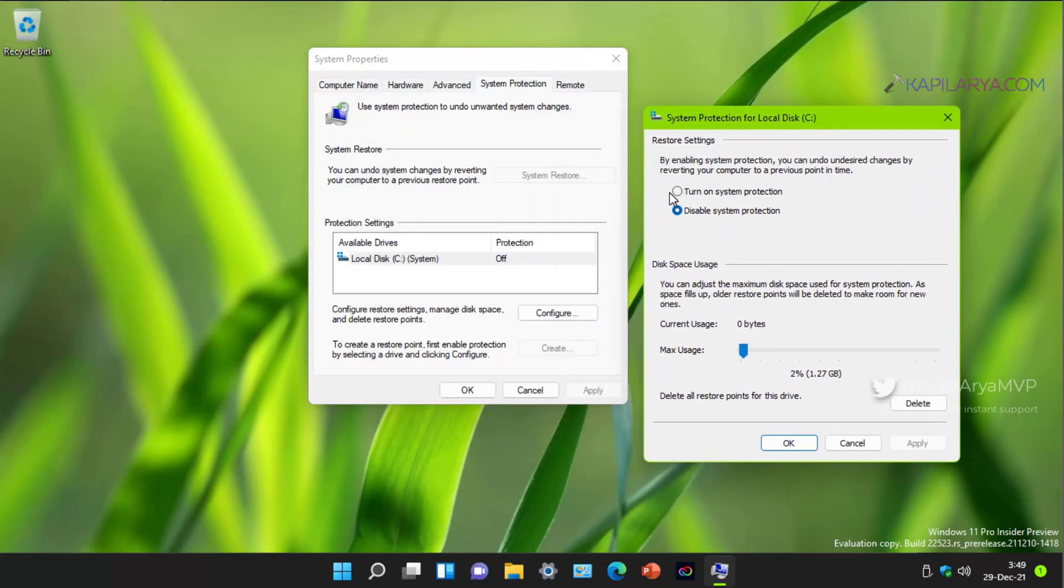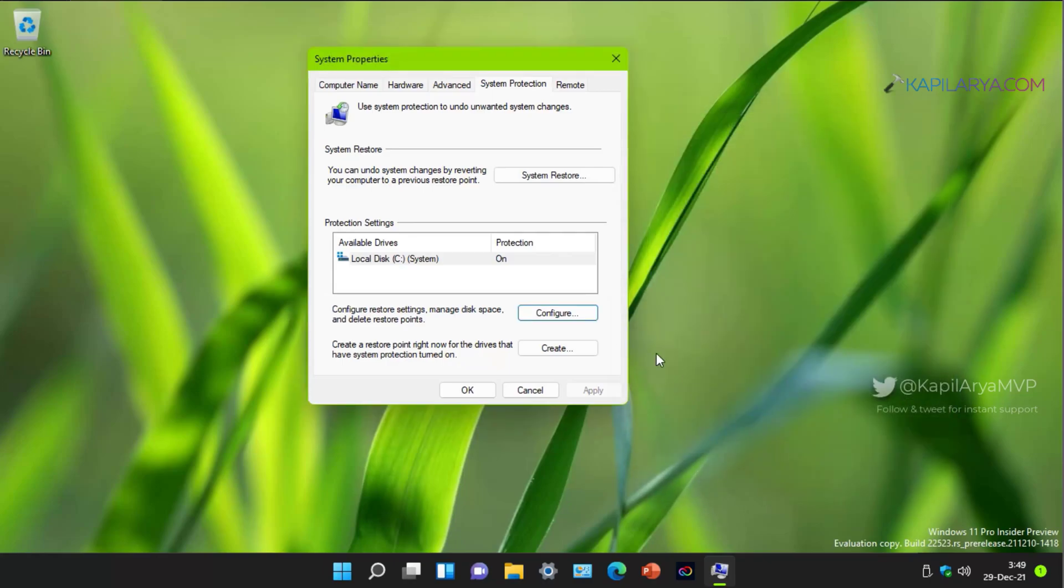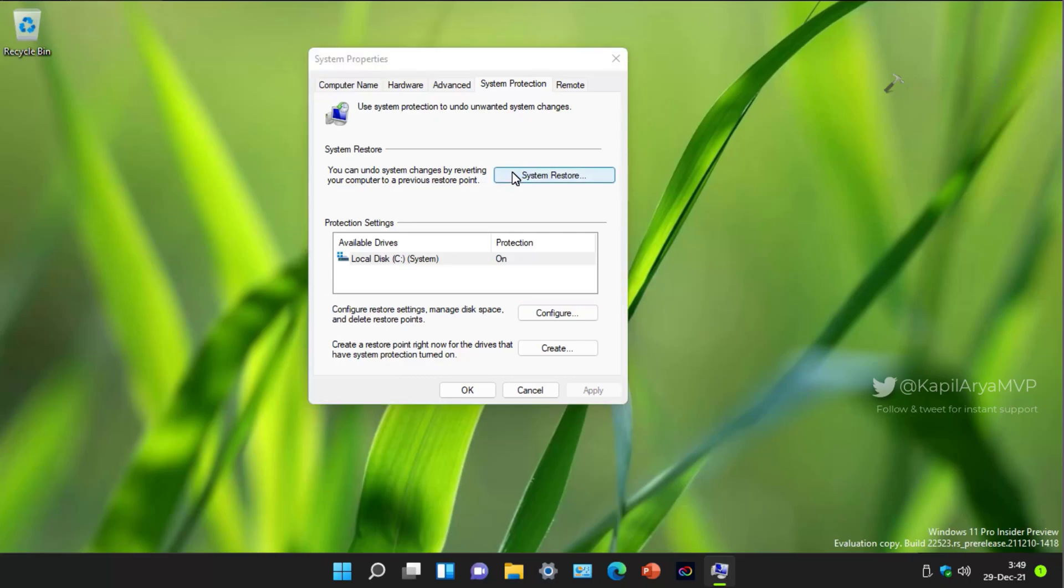For this, we will click on configure button and then select turn on system protection and click apply followed by OK. Now you can see that the system restore button is now available which was earlier grayed out.